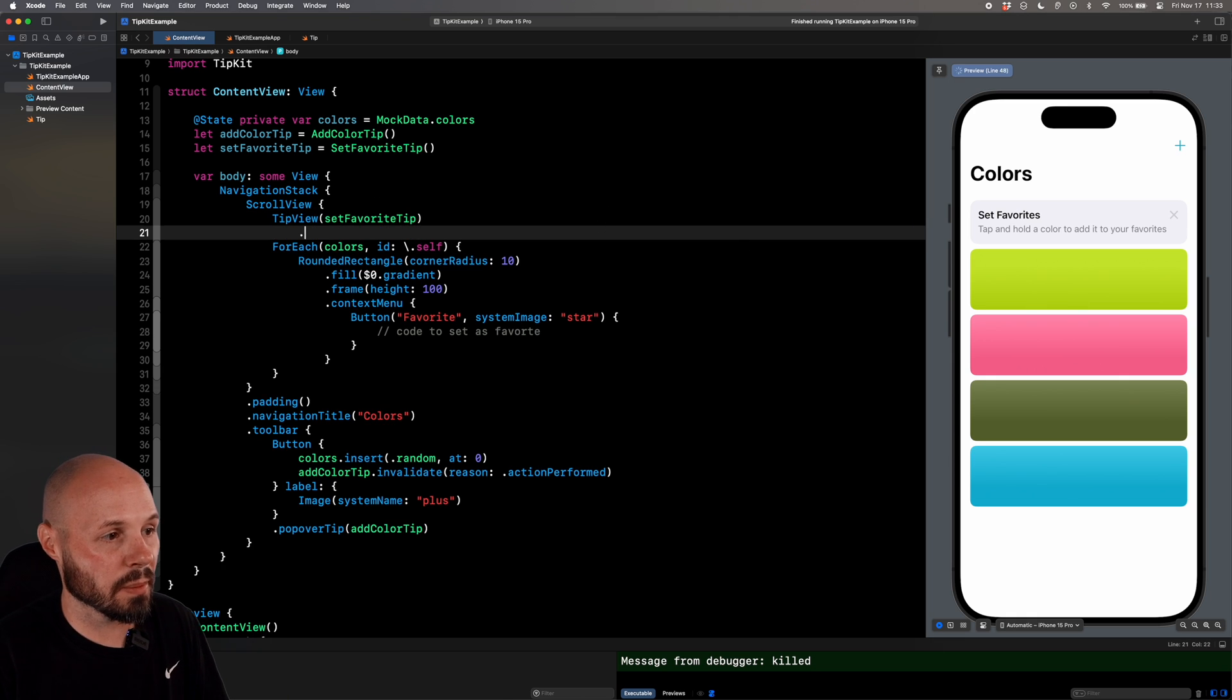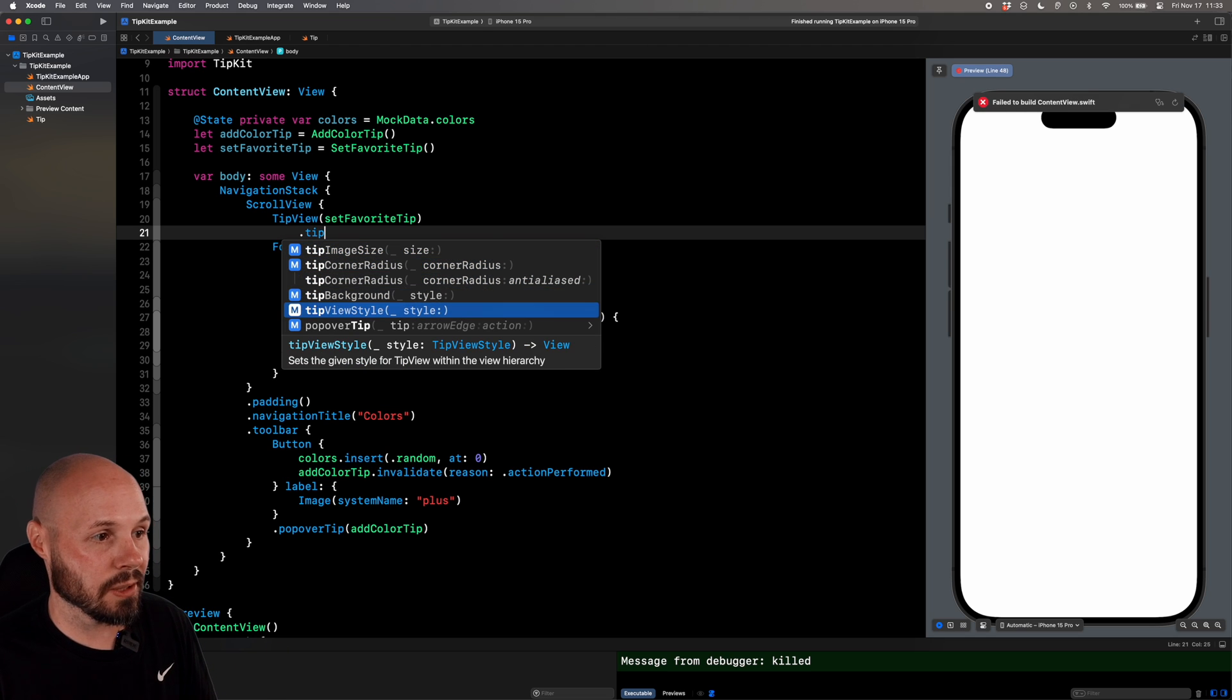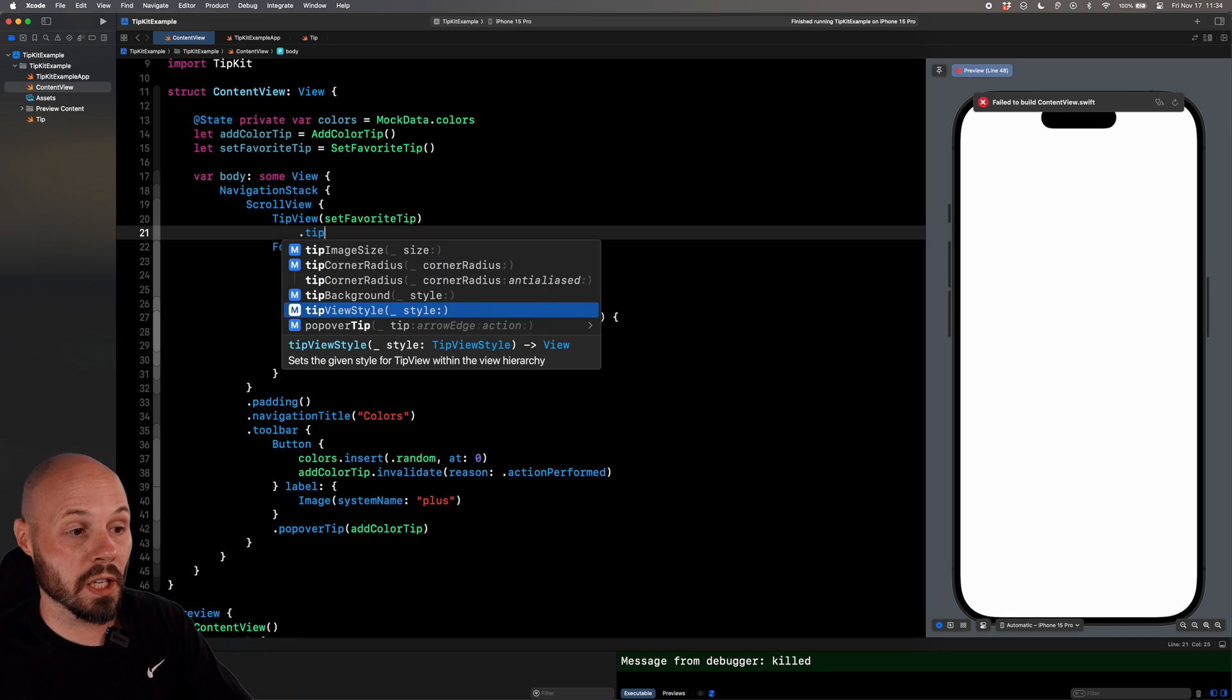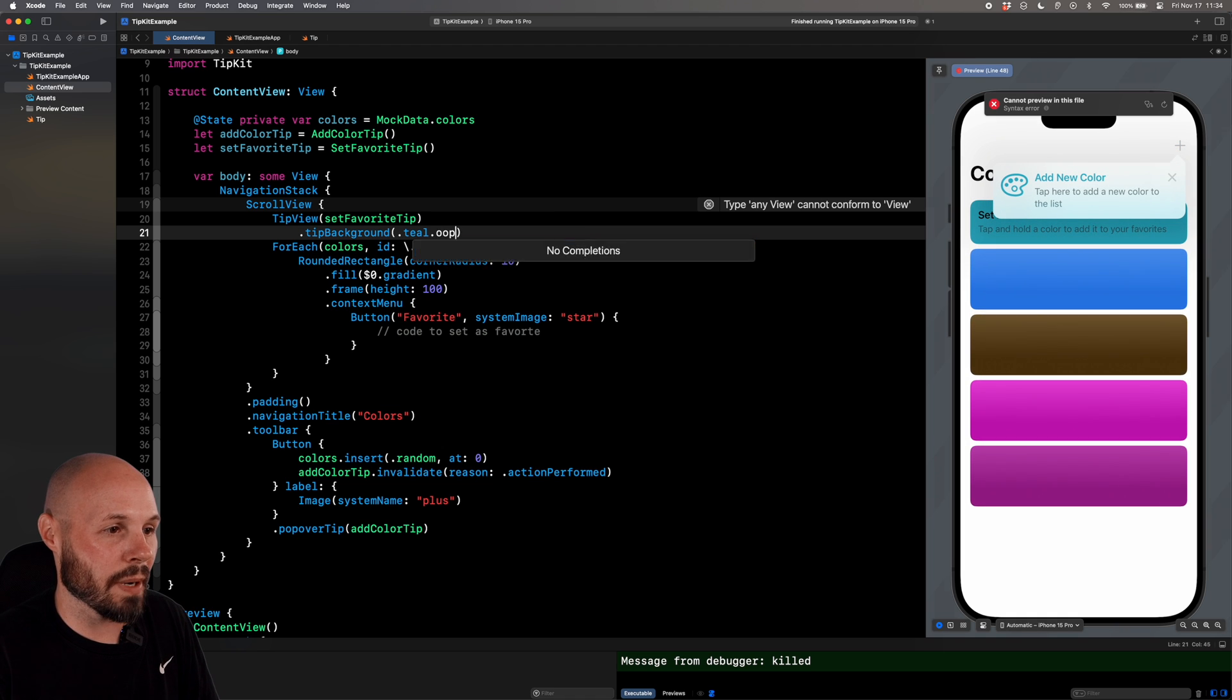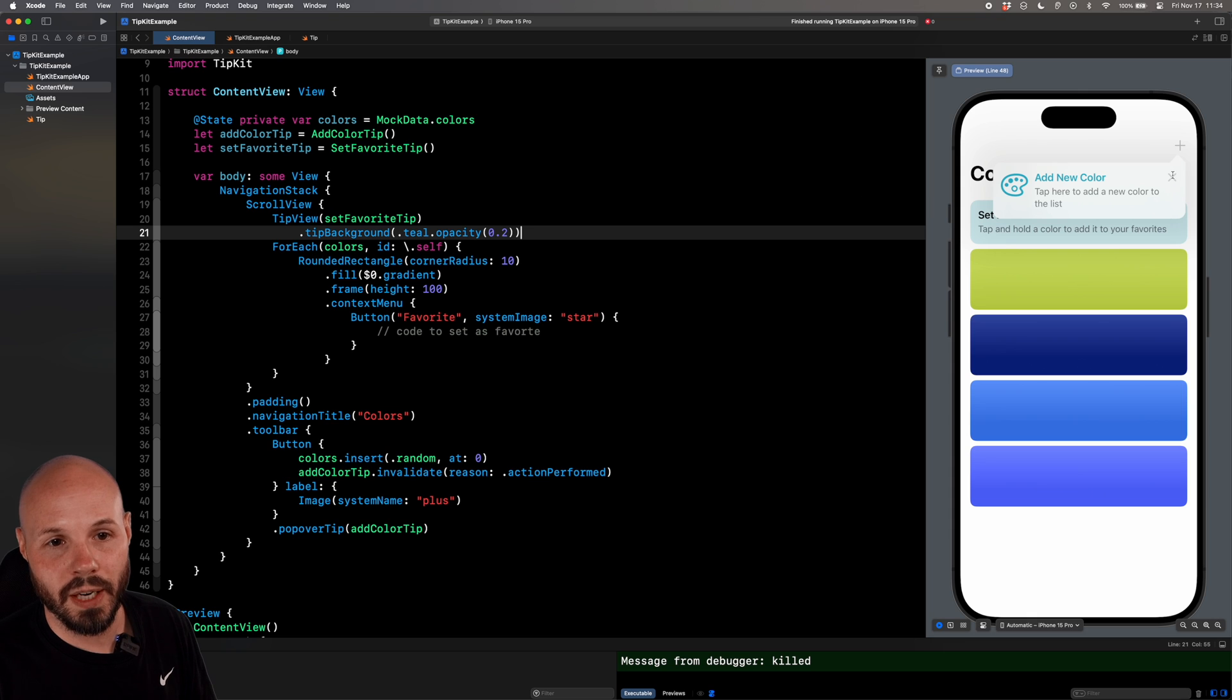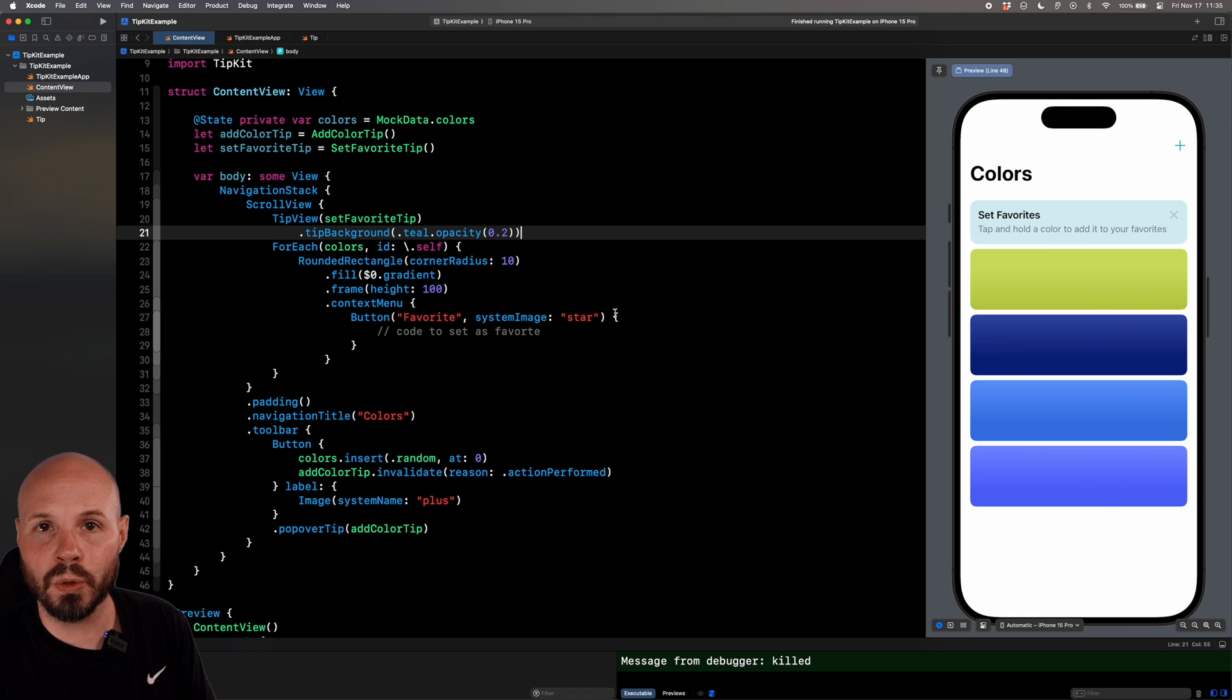So on our tip view, there's something called tip background. And with the other stuff, you can see you have tip corner radius, tip view style, tip image size. You can really customize these. You can create your own custom tip view style to completely make it your own. For us, I'm just going to do some basic stuff here. Tip background, I'm going to say opacity of 0.2, just to give it a little hint. But there's our set favorites tips UI. Now let's set up our rules.